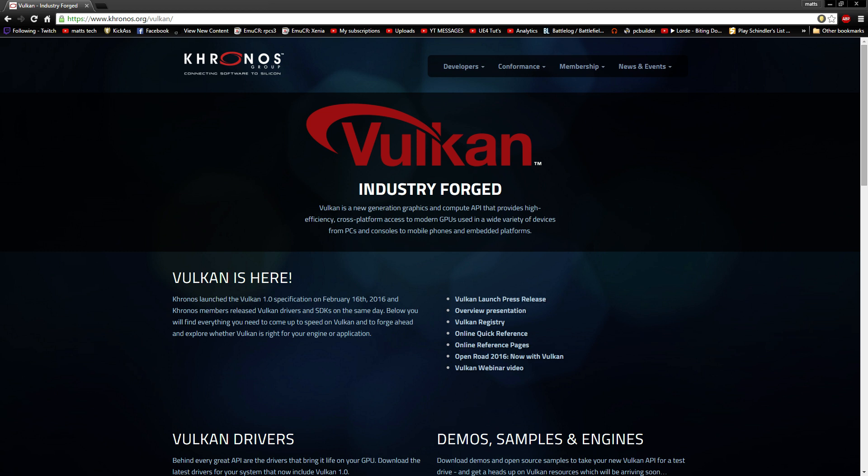Vulkan. It's coming to Unreal Engine 4. It's probably coming to CryEngine and every other engine.